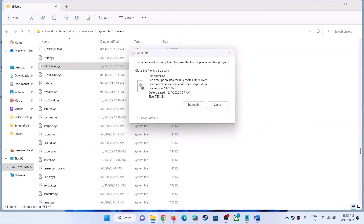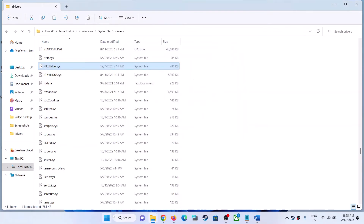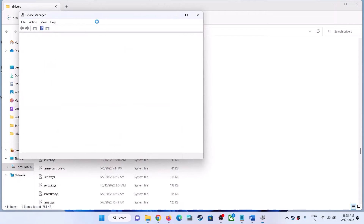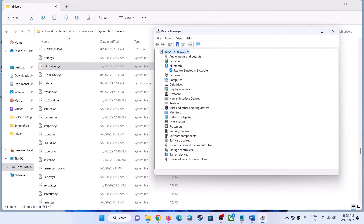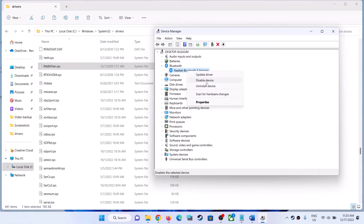When you try to delete, if you receive errors, then right-click on the Start menu, click on Device Manager, go to Bluetooth, expand it, right-click on Realtek Bluetooth, click on Disable Device, and click Yes.